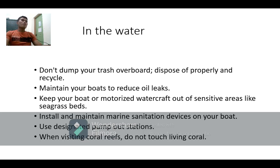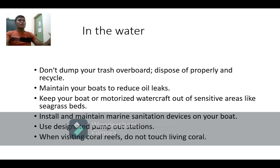When in the water, do not dump trash overboard if there are marine sanitation grids. Also, use designated pump-out stations for your boat. When visiting coral reefs, do not touch live or living corals — even touching them can kill them.